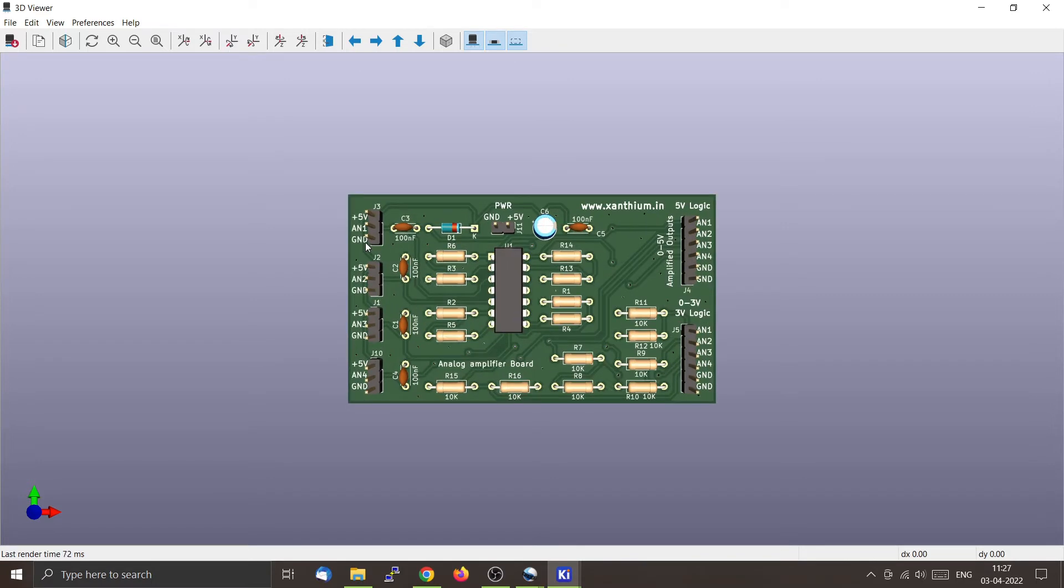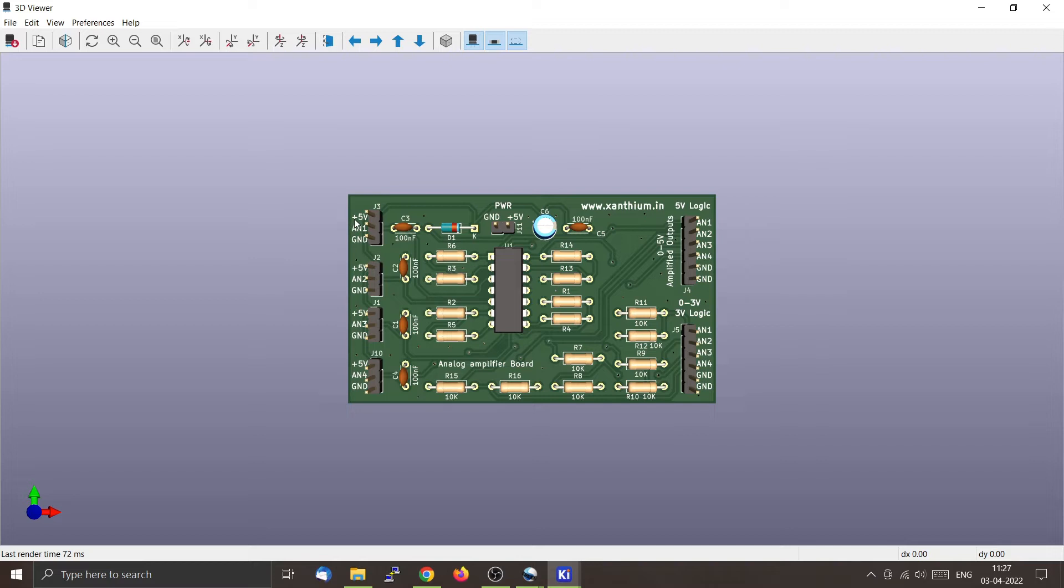We have four connectors named J3, J2, J1, and J10. They are used for connecting the LM35. You will connect the +5V to the +5V of the LM35 and the analog input to AN1.